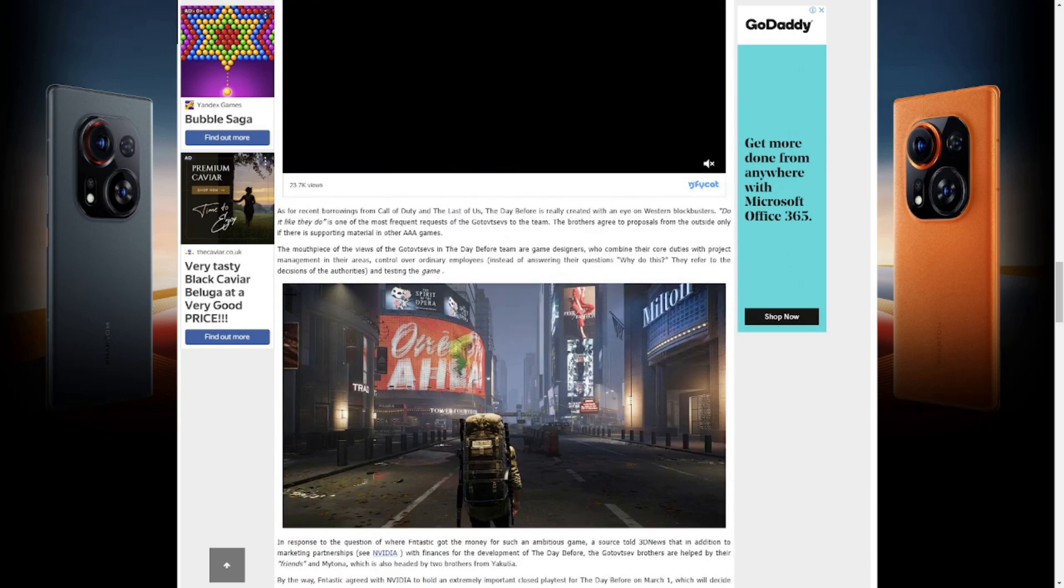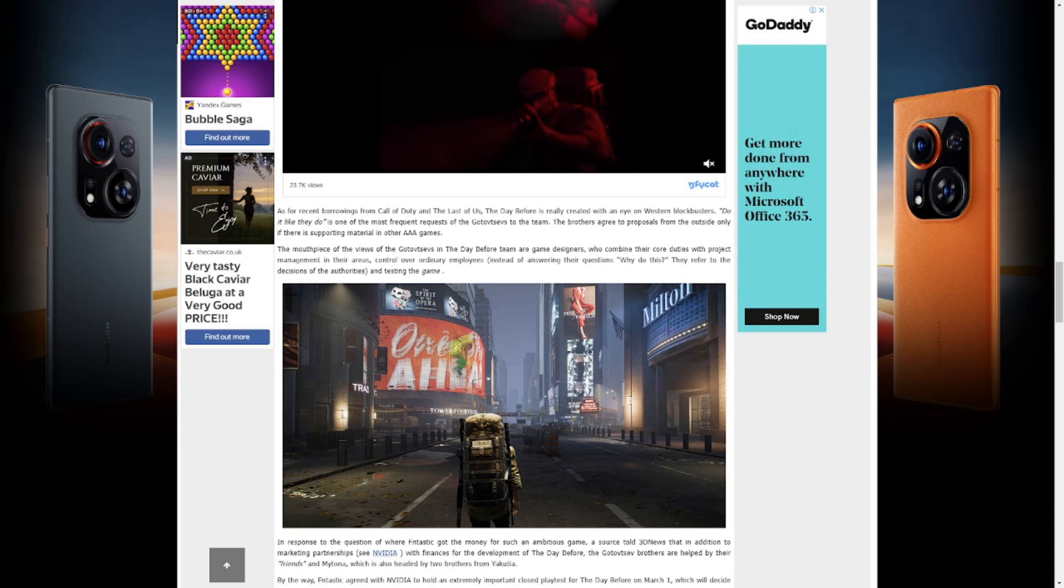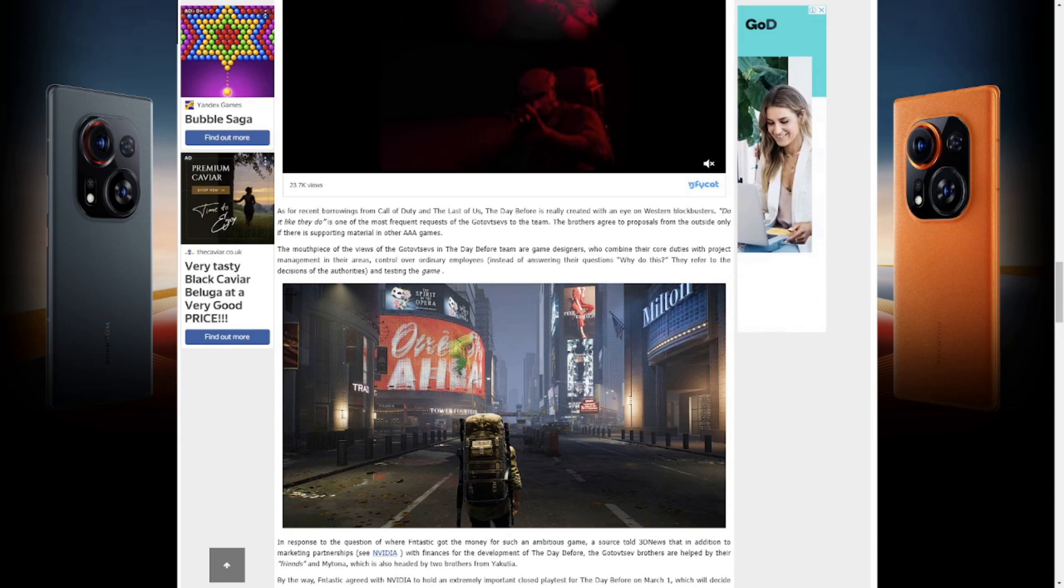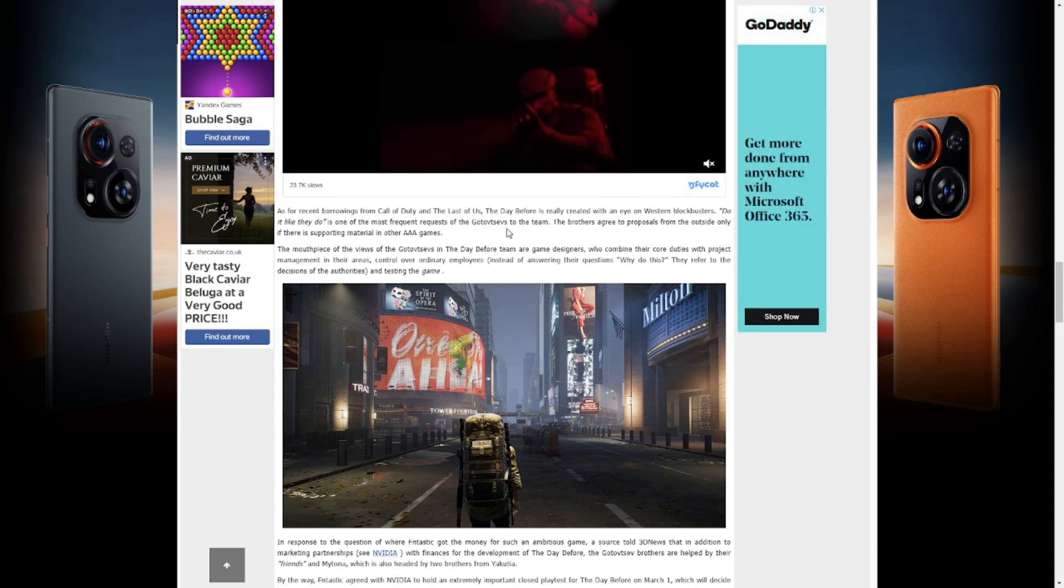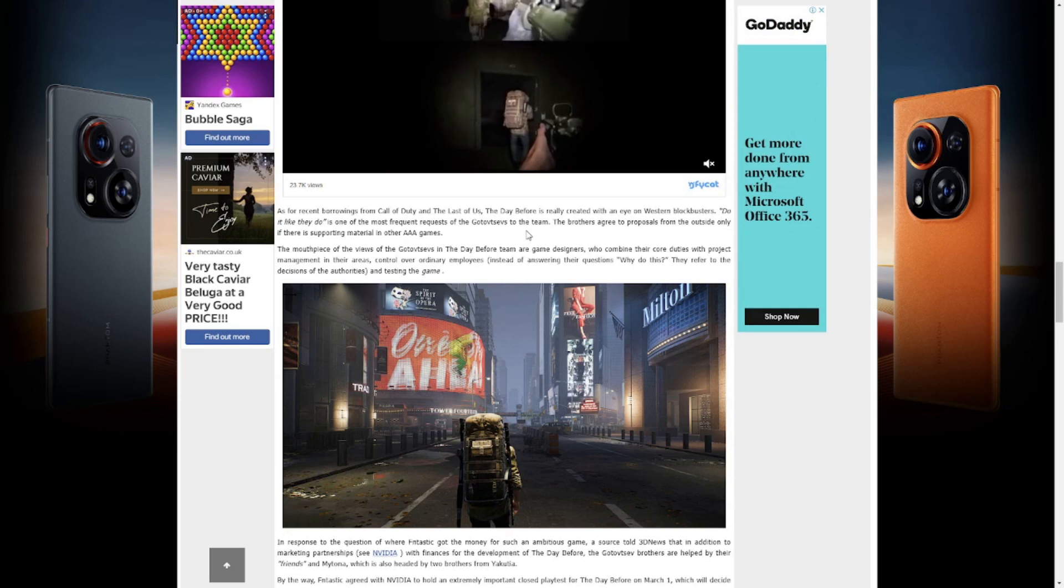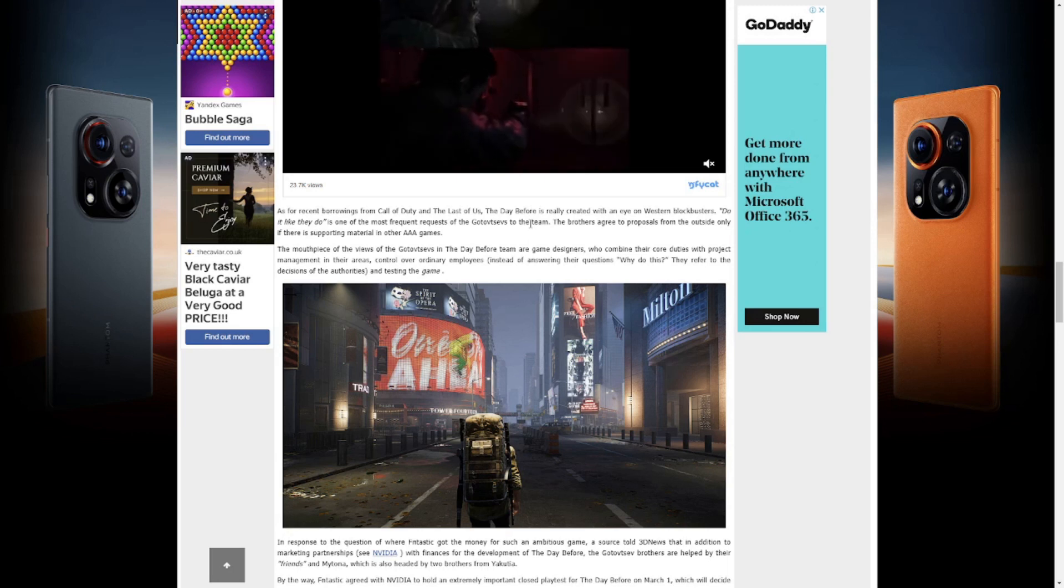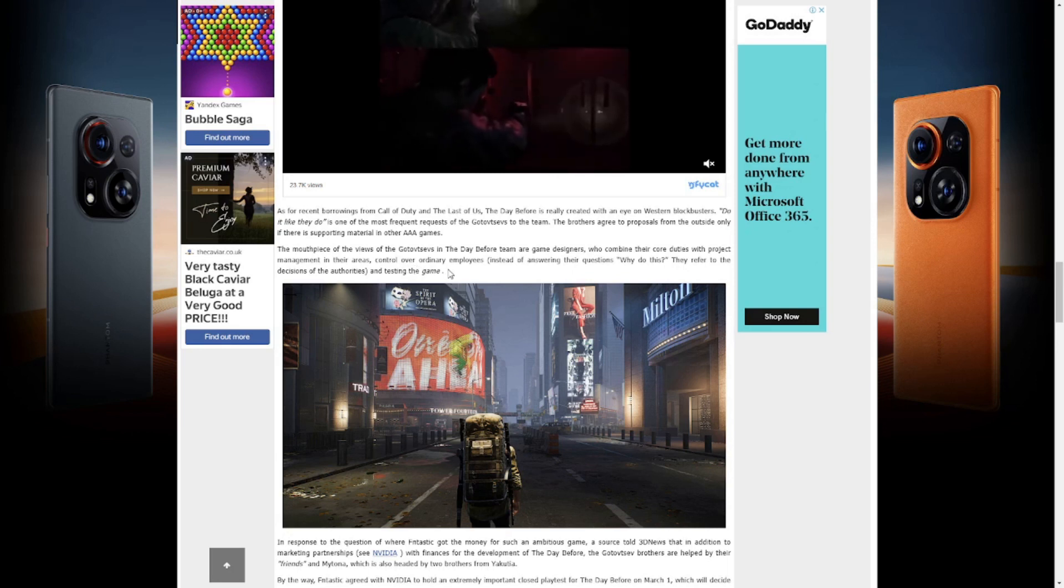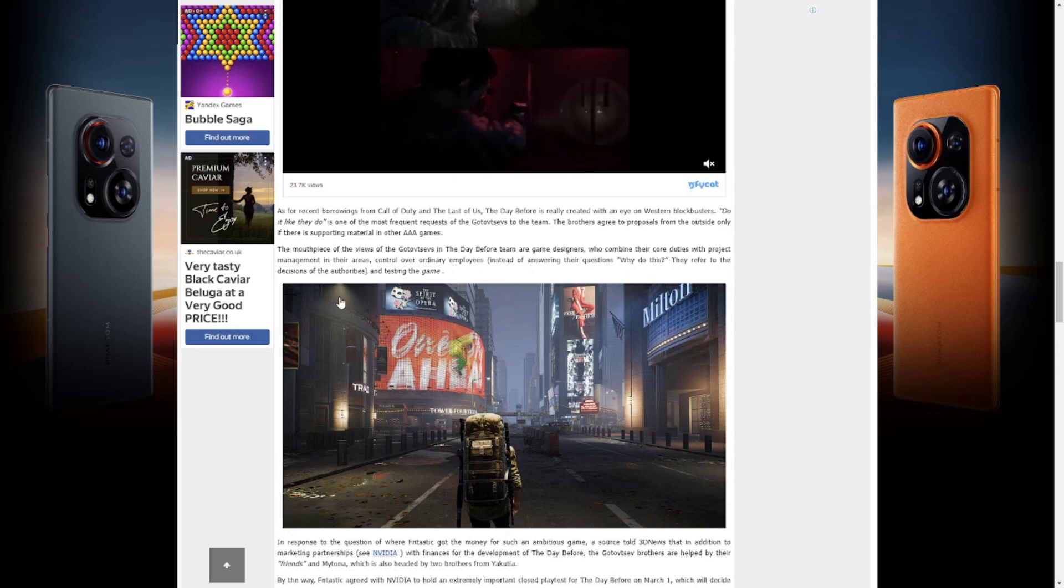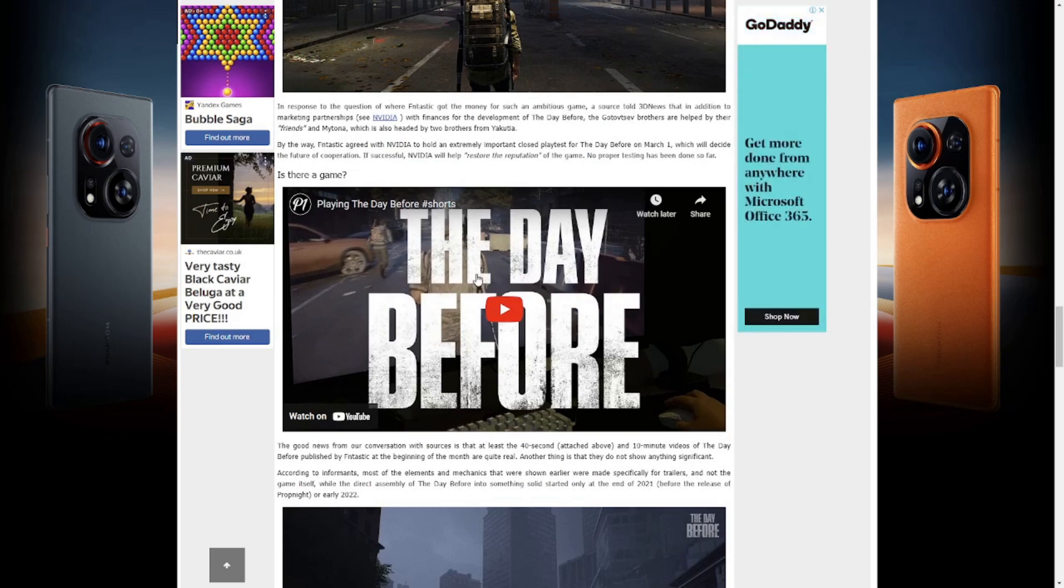First of all, ordinary employees suffer from all of this. As for recent borrowings from Call of Duty and The Last of Us, The Day Before is really created with an eye on Western blockbusters. 'As they like to do' is one of the most frequent requests of the brothers to the team. The brothers agreed to proposals from the outset that if there is supporting material in other AAA games...